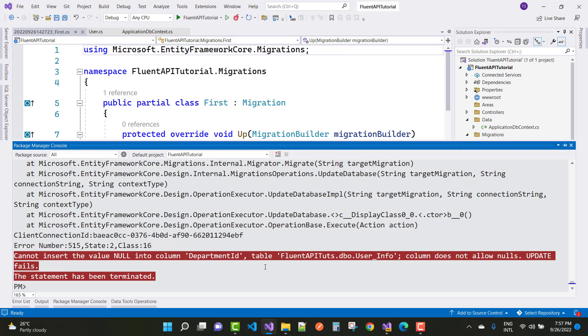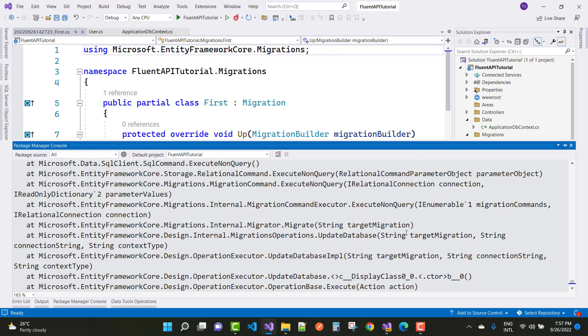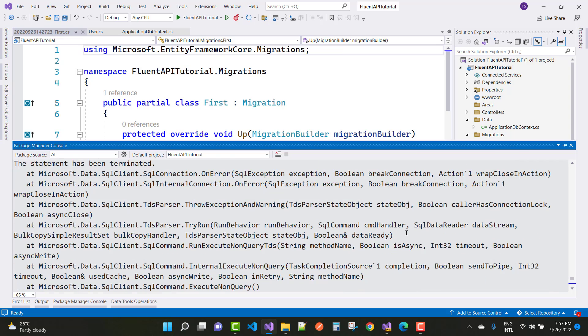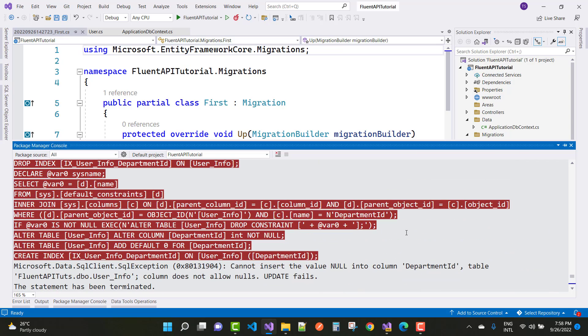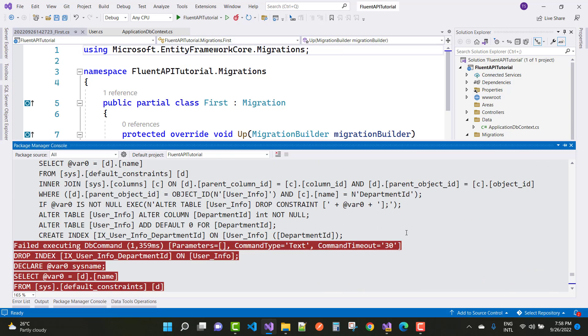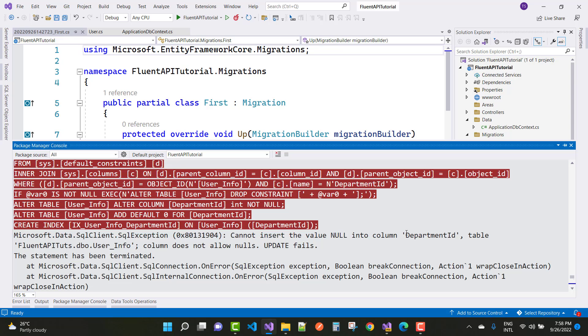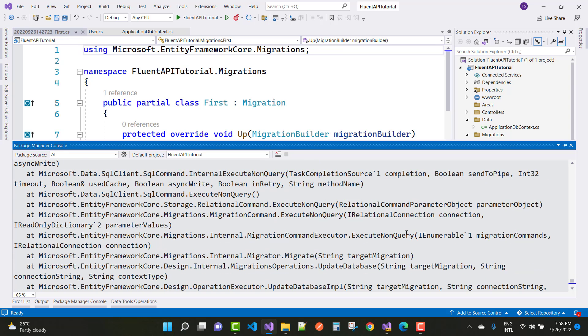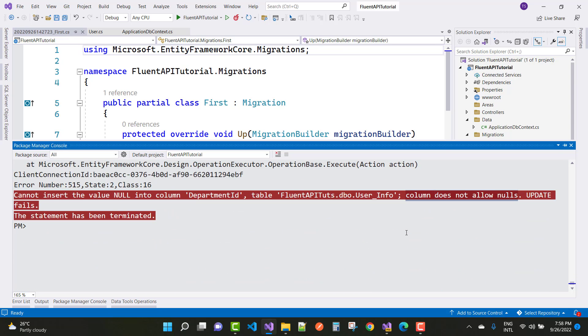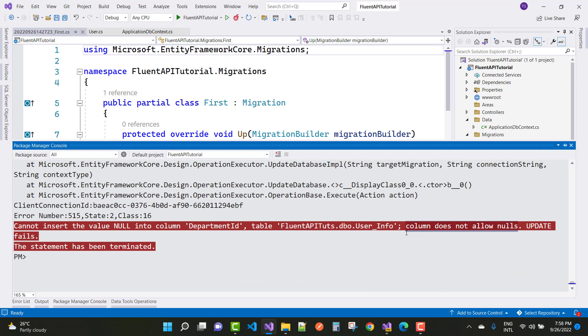In the table fluent API tutorial user info, the column does not allow nulls. The update fails and the statement has been terminated. That column does not allow nulls.